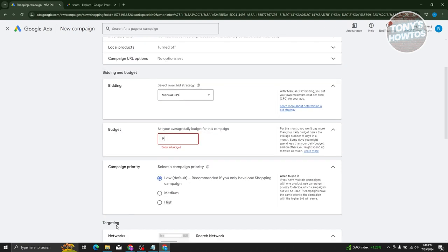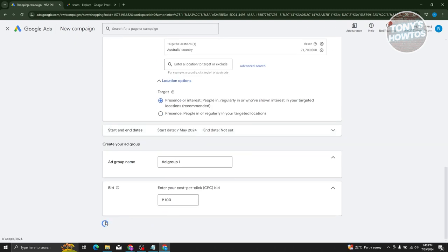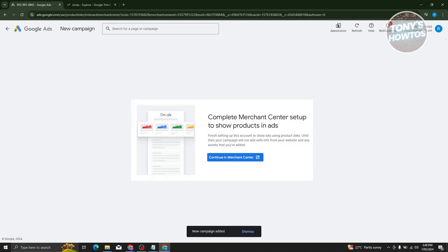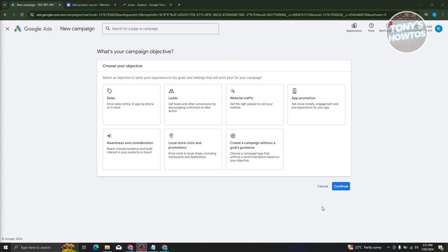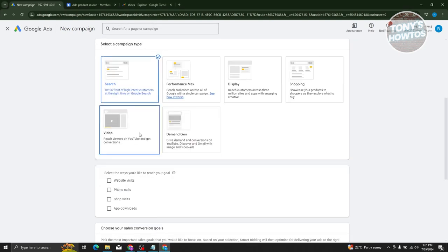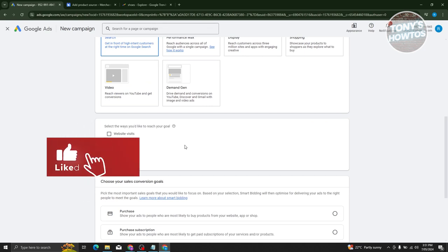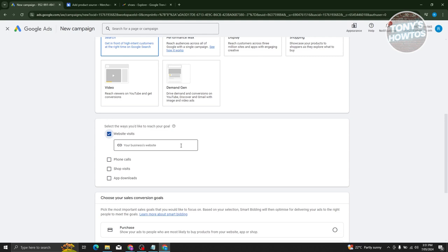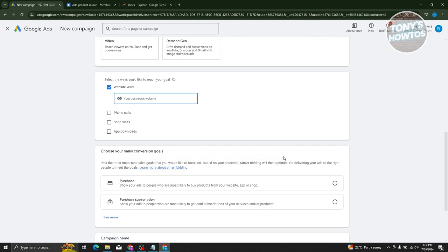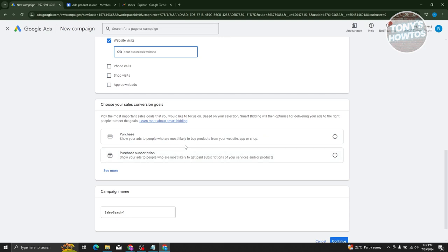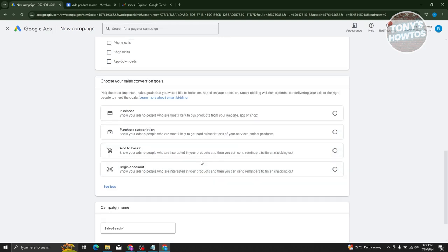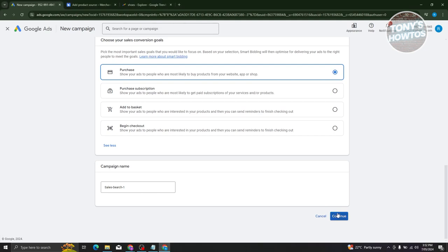Once you've done that, add your daily budget and click 'Create Campaign,' which will redirect you to the next page. Alternatively, you can create a new campaign, choose 'Sales,' and use 'Search.' It will ask you to select how you'd like to reach your goal — choose 'Website Visits' and enter the URL of the affiliate link you want to promote. You'll then choose your sales conversion goals such as purchase or purchase subscriptions, add your campaign name, and click continue.